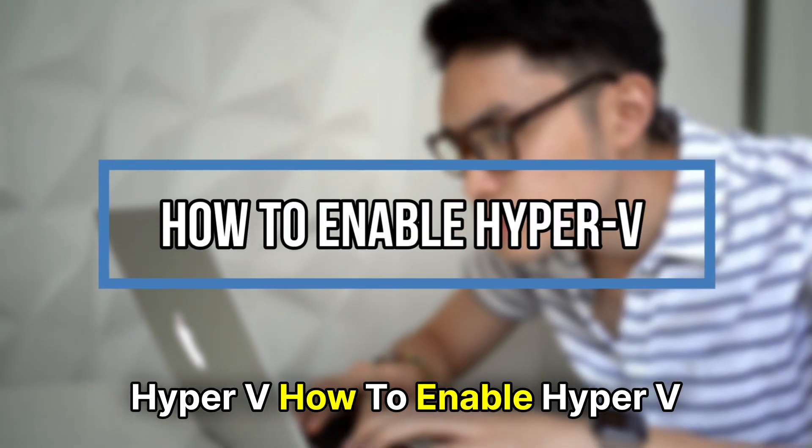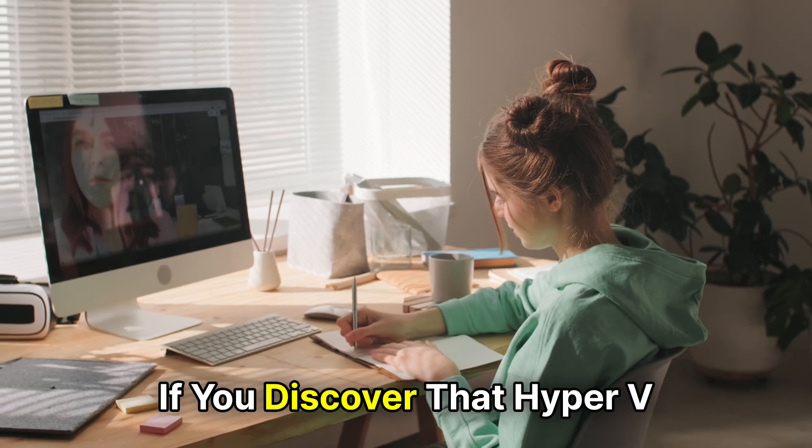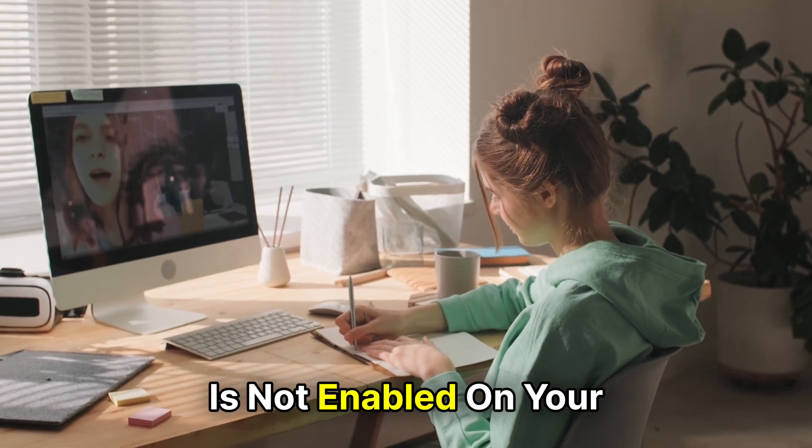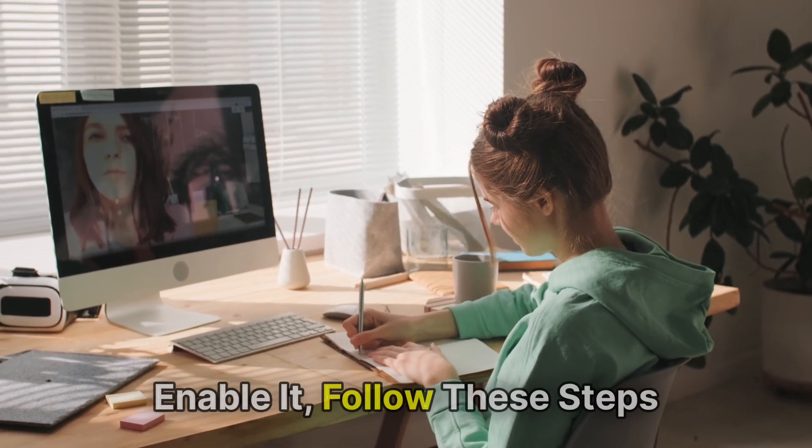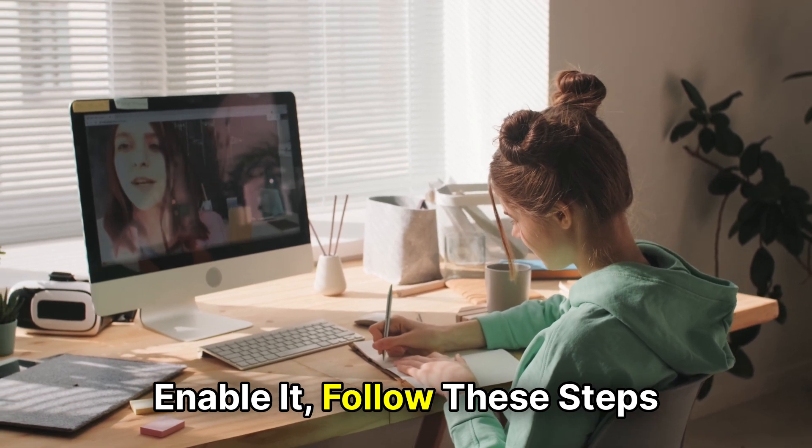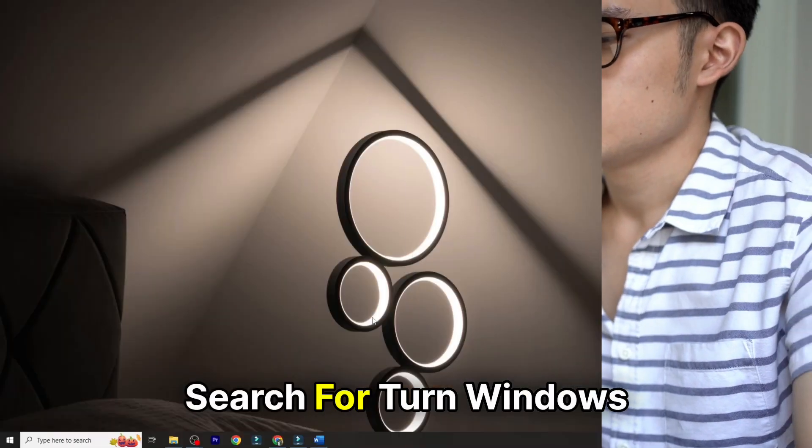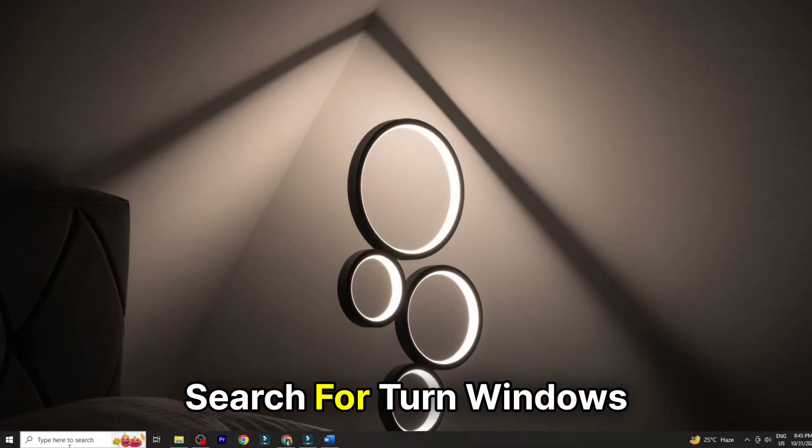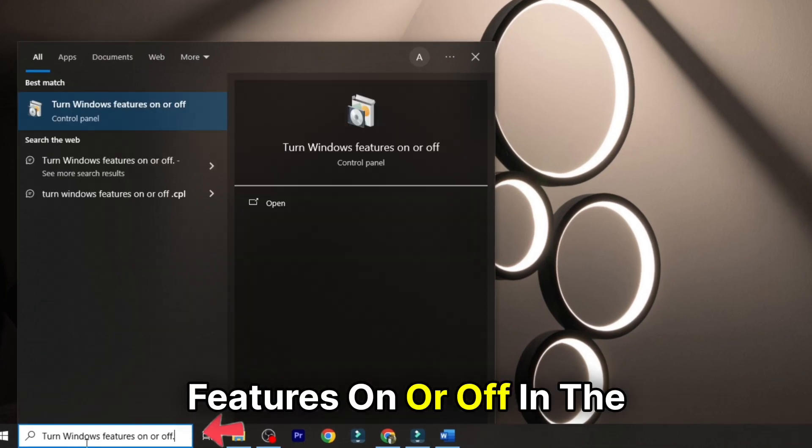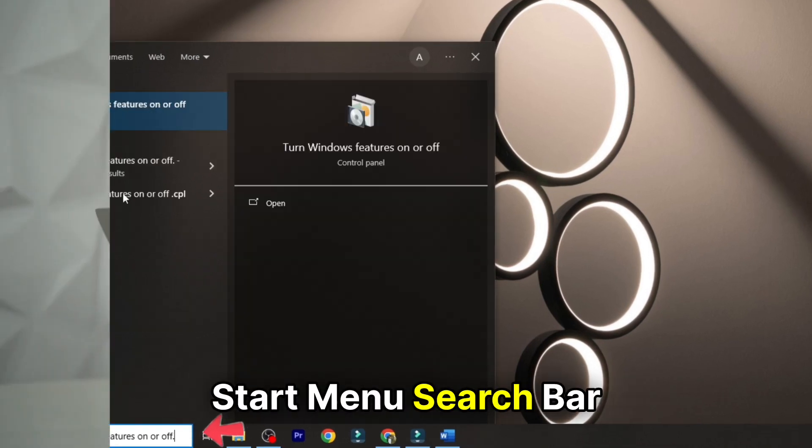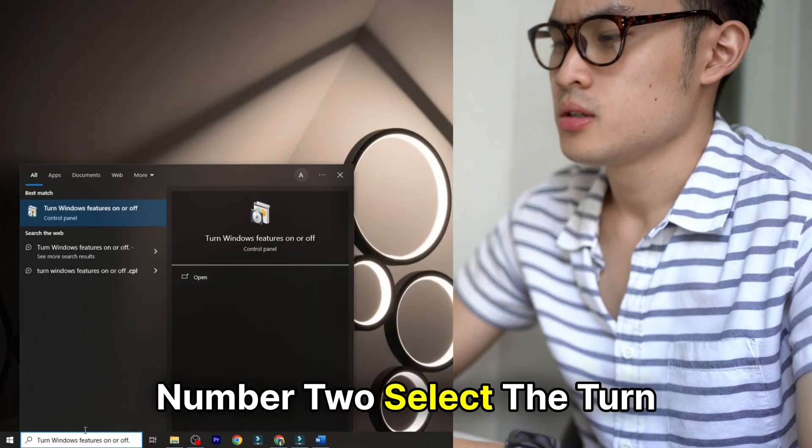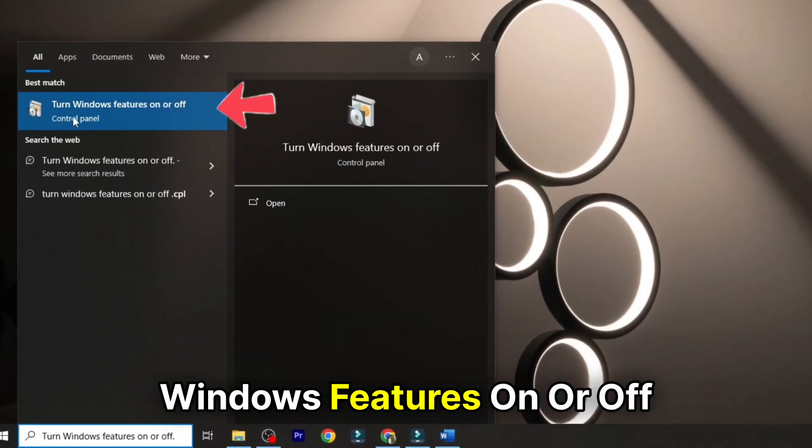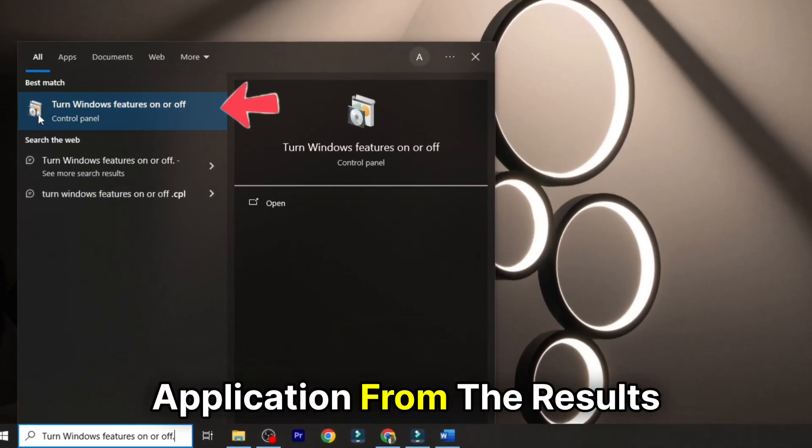How to Enable Hyper-V. If you discover that Hyper-V is not enabled on your computer and you wish to enable it, follow these steps. Number 1: Search for Turn Windows Features On or Off in the Start Menu search bar. Number 2: Select the Turn Windows Features On or Off application from the results.